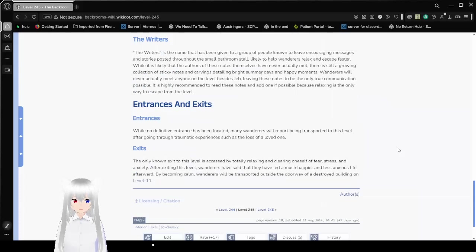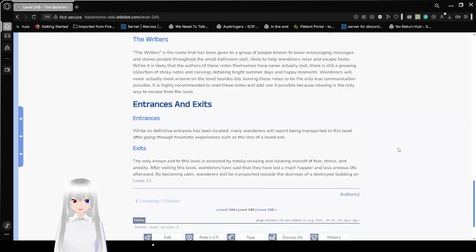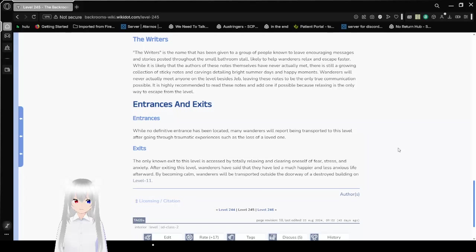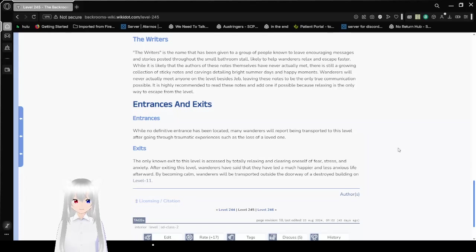Entrances and Exits. Entrances. While not a definitive entrance has been located, many Wanderers will report being transported to this level after going through traumatic experiences, such as the loss of a loved one. Wow, imagine! Imagine you go through a traumatic experience, and then you end up here, to be put into a state of freaking panic.